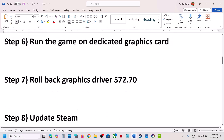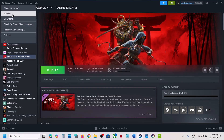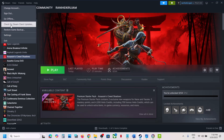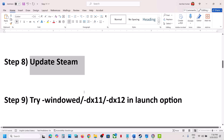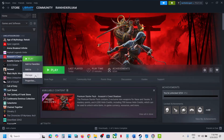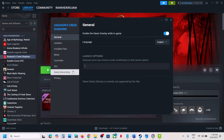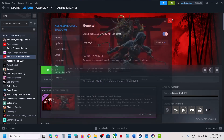The next step is to update Steam. Go to Steam, click on Steam, and select Check for Steam Client Update. Update Steam, then relaunch and check. The next step is to try window mode or DirectX 11 or DirectX 12 in the launch options. Right-click on the game, select Properties, and in the launch options type -windowed for window mode and check. If that does not work, try -dx11, or -dx12, and launch the game. If still not working, remove the launch option and follow the next step.